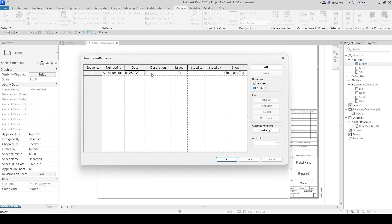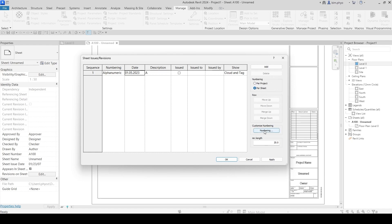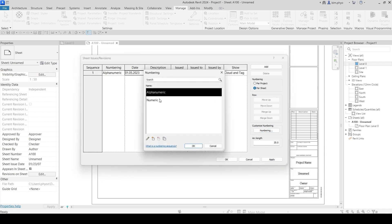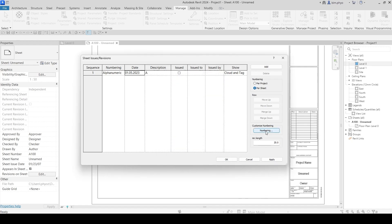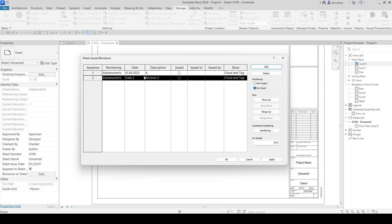For numbering, you want to apply by sheet or per project. Some companies revise per project, but right now we are choosing per sheet. The customizing option lets you modify the numbering format — like a custom number or parameter you want to create. For now we are using the default.